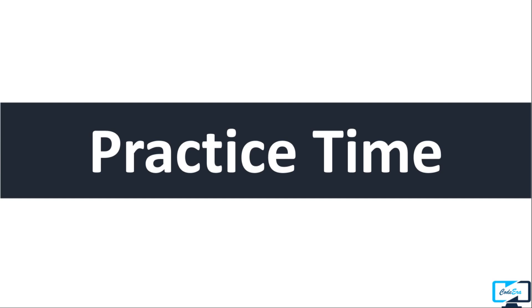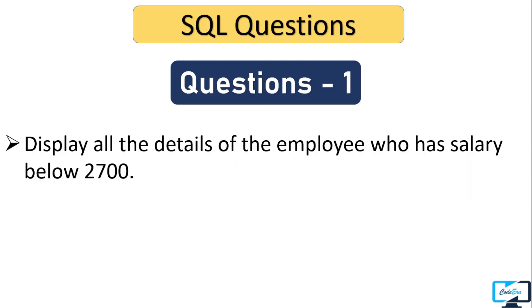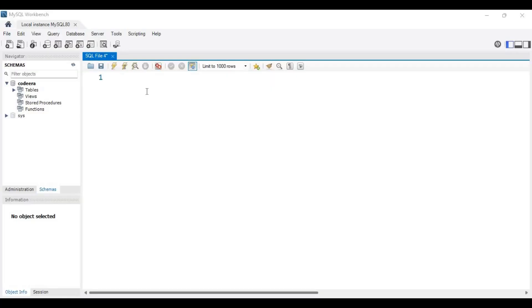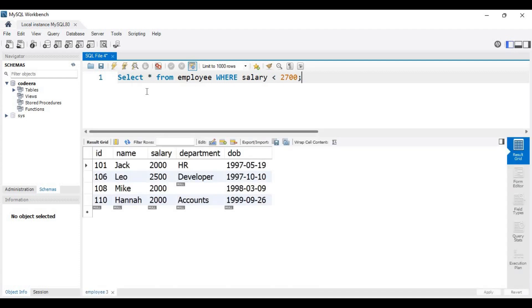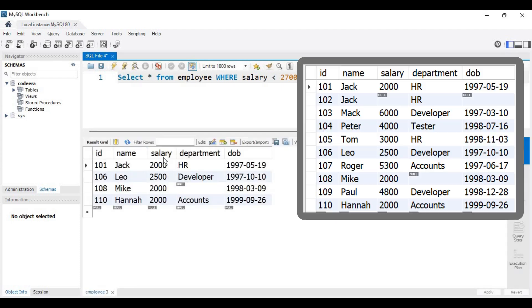Now let's solve some SQL questions based on the WHERE clause and comparison operators. Our first question: display all the details of the employee whose salary is below 2700. We write SELECT * FROM employee WHERE salary < 2700. Executing this query, we can see in the output all the records which have salary less than 2700. This is an example of the less-than operator.